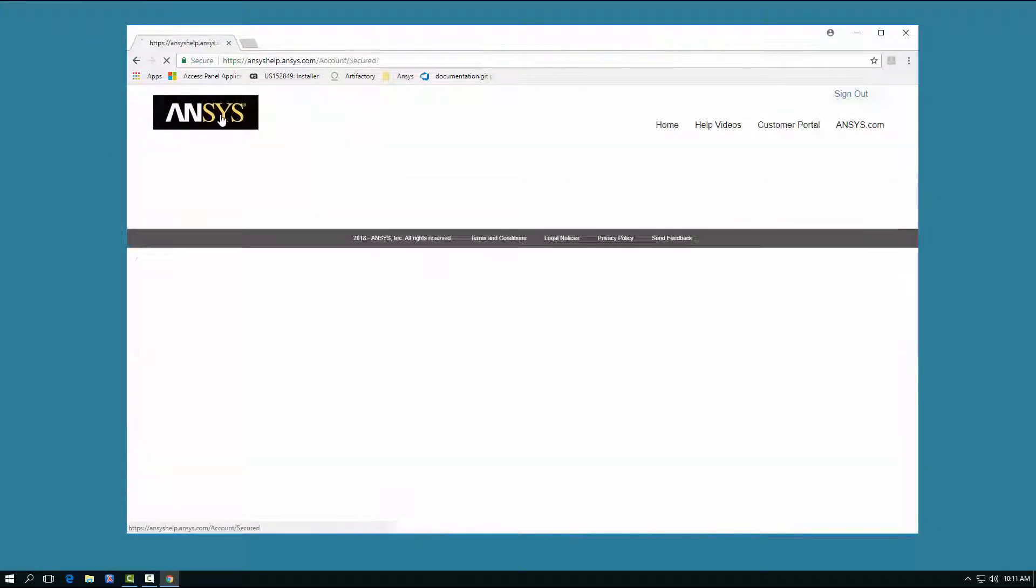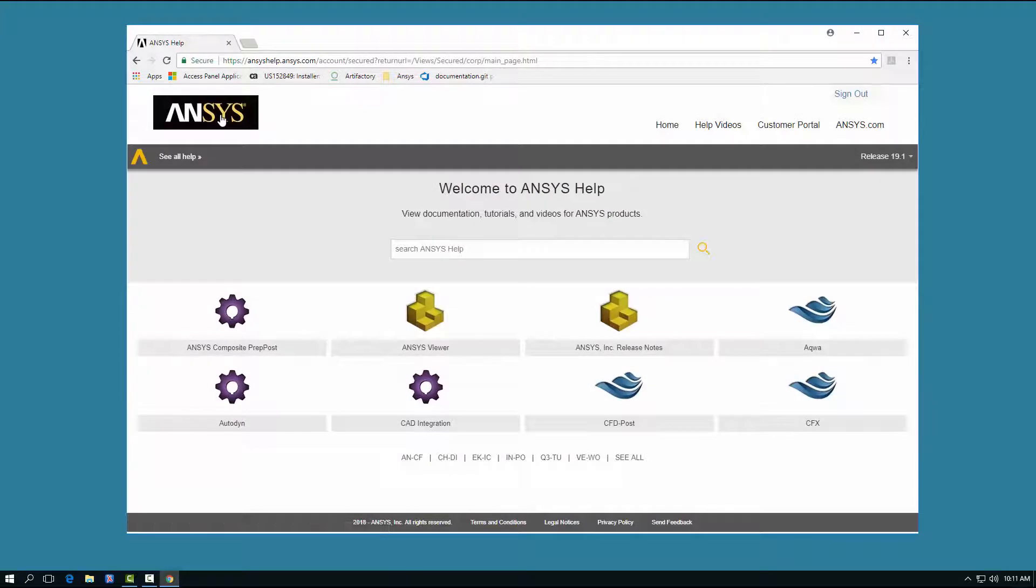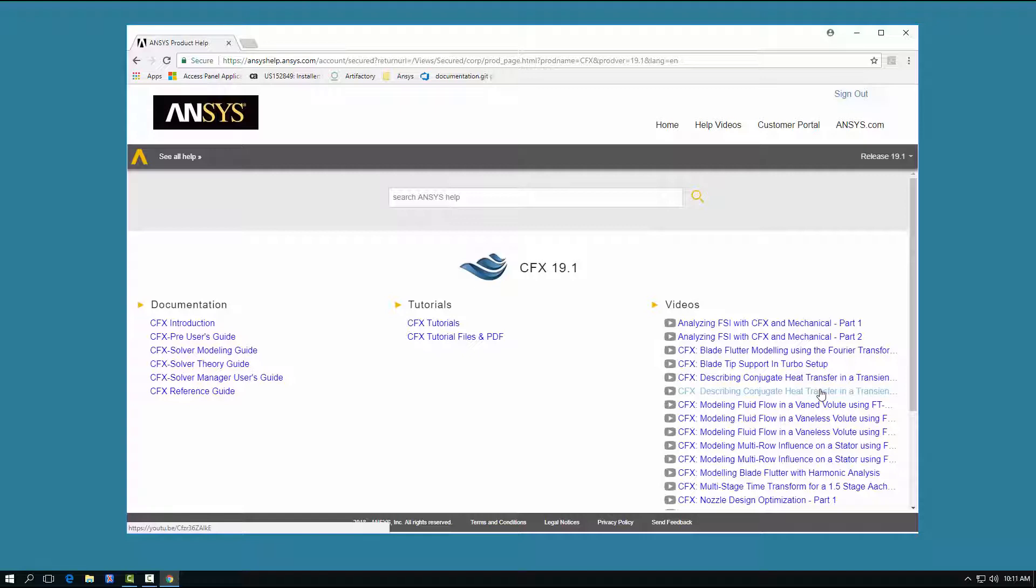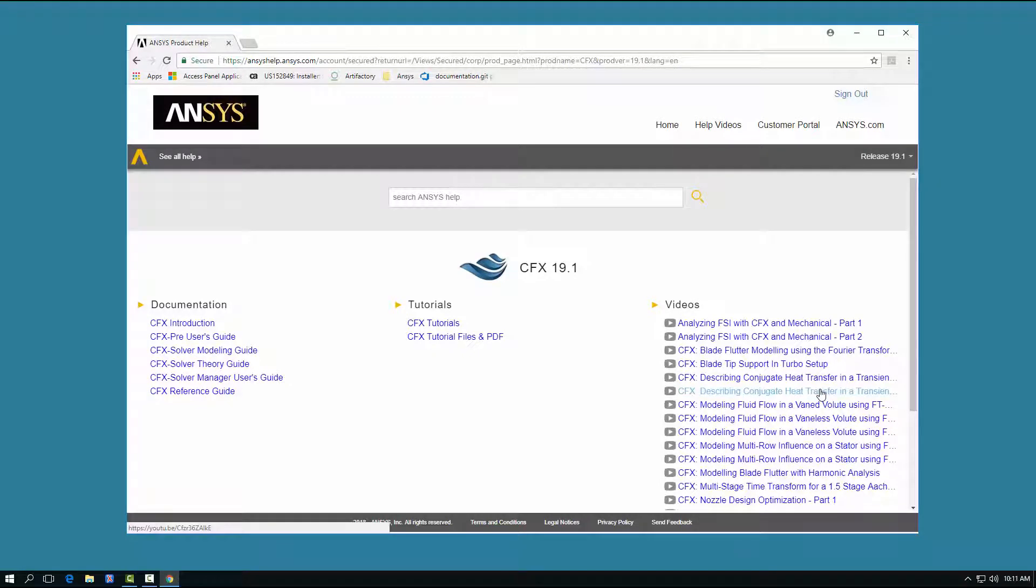Now let's take a look at the content of a product help page. Typically, each product help page will include documentation, tutorials, and videos.